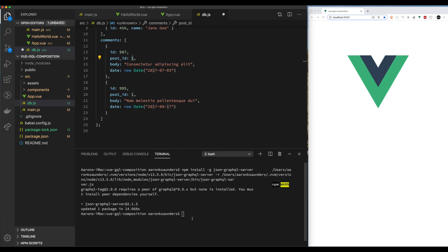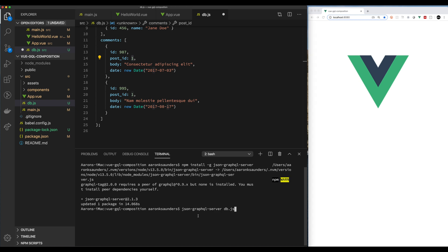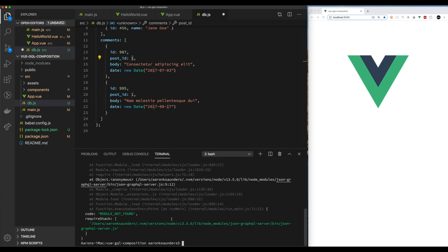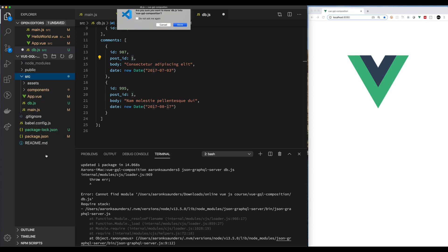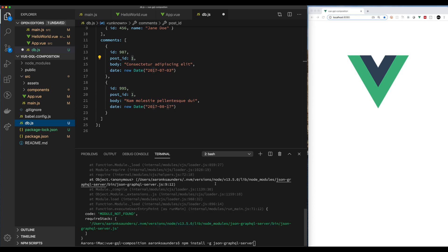It has a couple of relationships — some posts, users, and some comments. After you get it all set up, you go to the root directory of your project and type the run command, which is JSON GraphQL Server db. Looks like I messed up — I have the database file in the wrong location, so let me move it. Make sure you have the file in the root of your project directory.